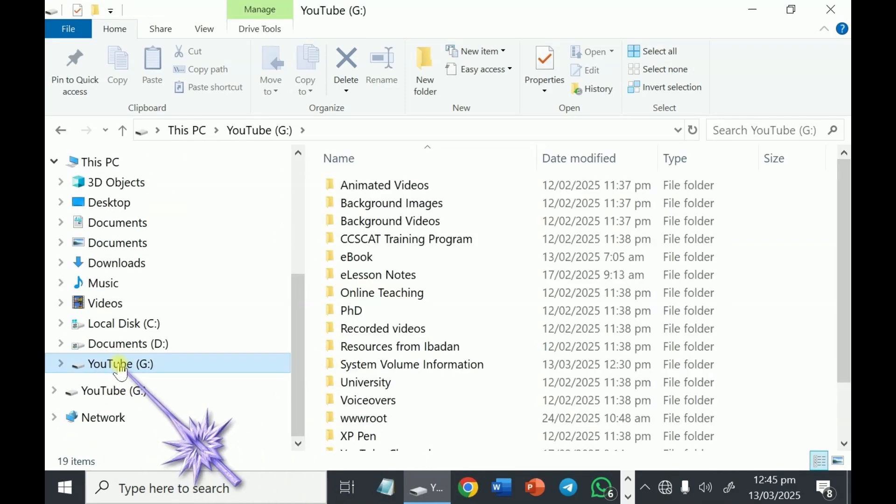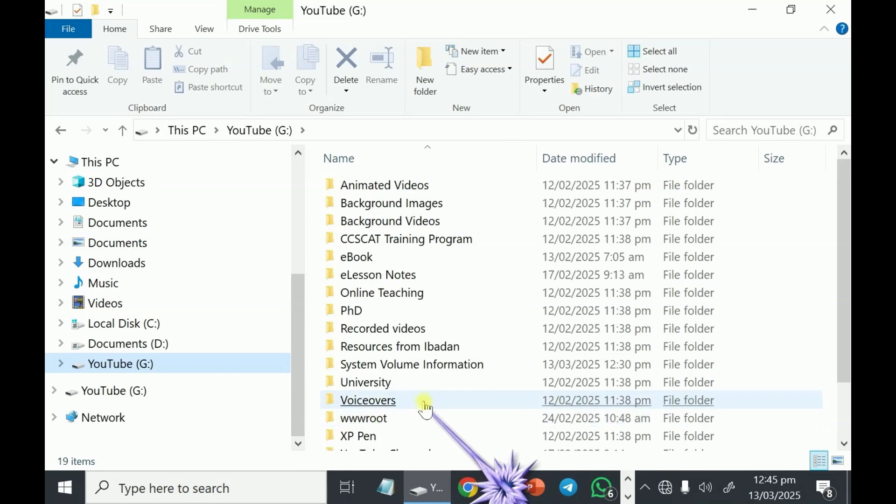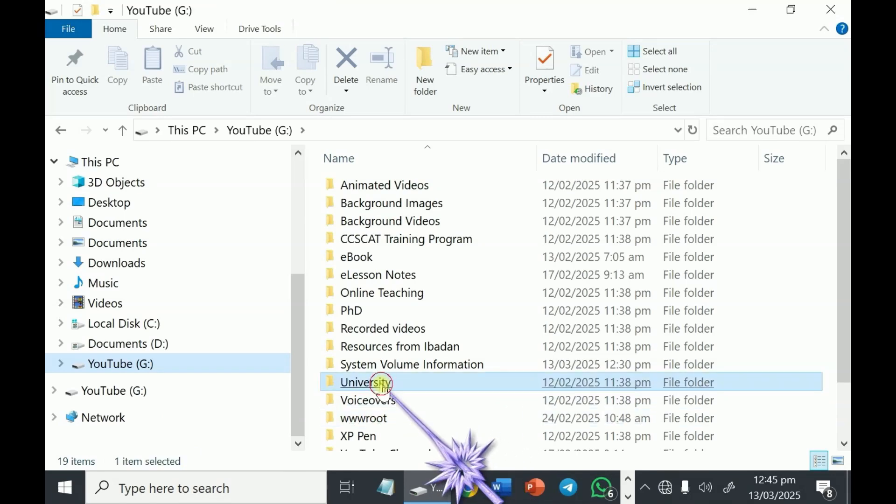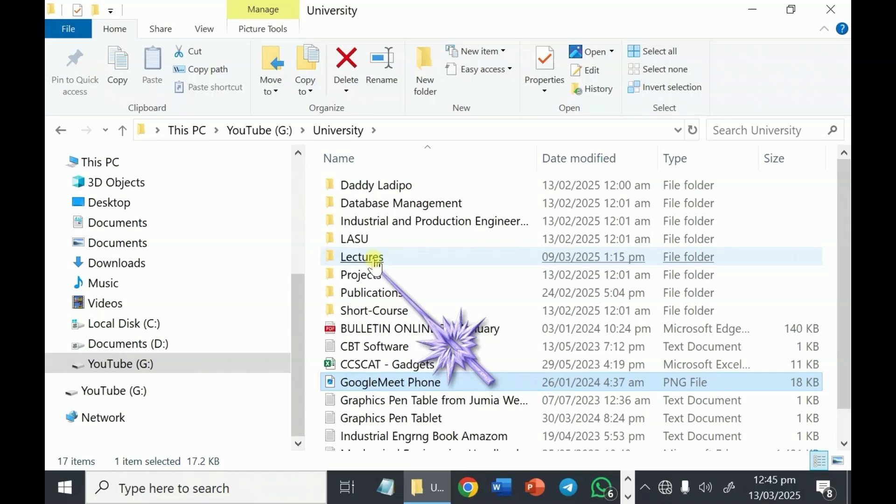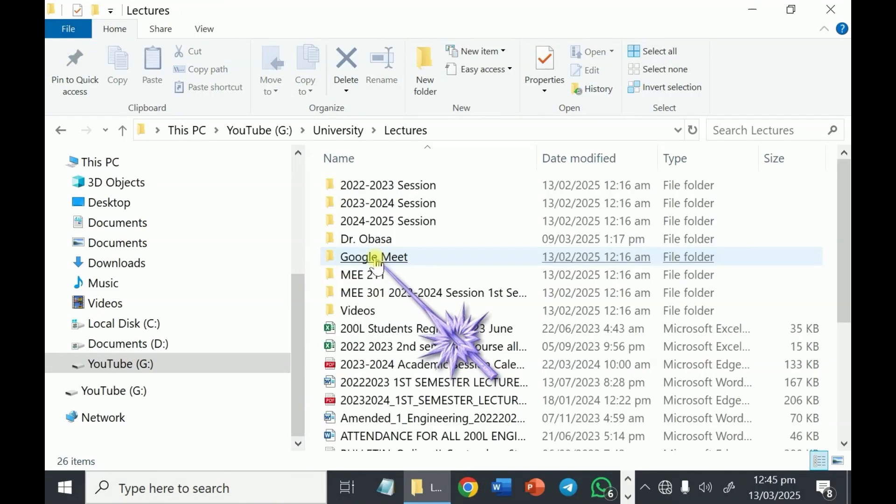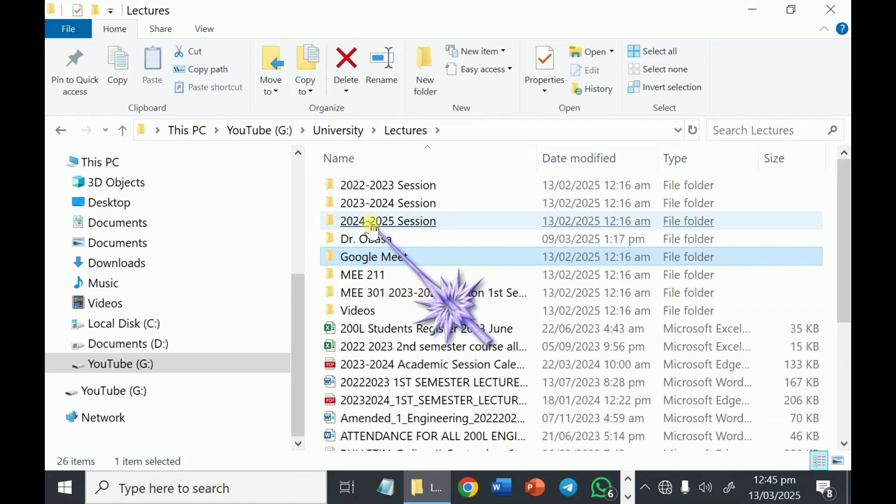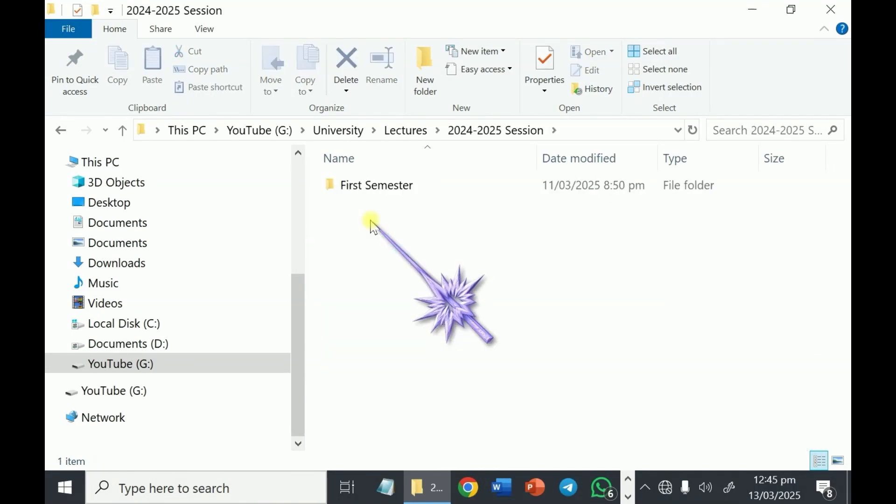This is YouTube. This is my hard disk. I have this university's folder. Open it. This is my lectures. This is this session. This is first semester.